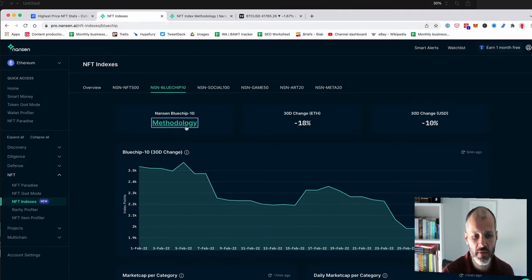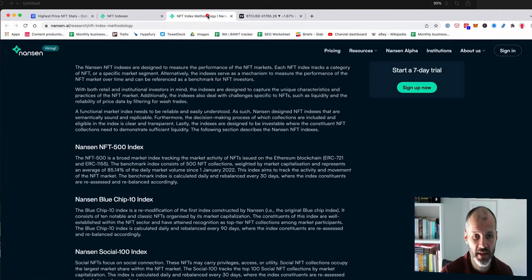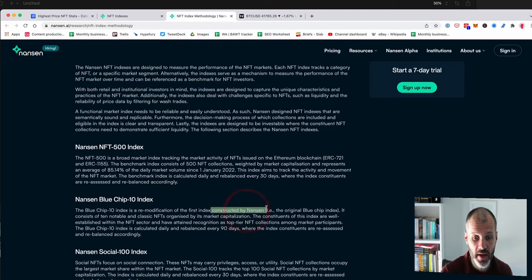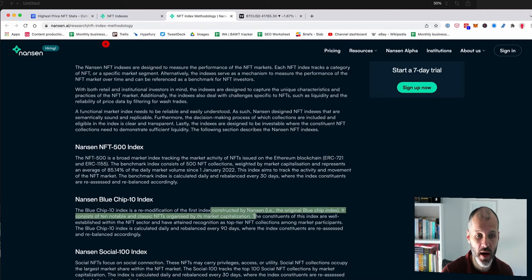So I wanted to learn first about their methodology before I started diving into the projects. And if I go over to the methodology section, you can see that it's the first index constructed by Nansen, but it's 10 notable and classic NFTs organized by market cap.